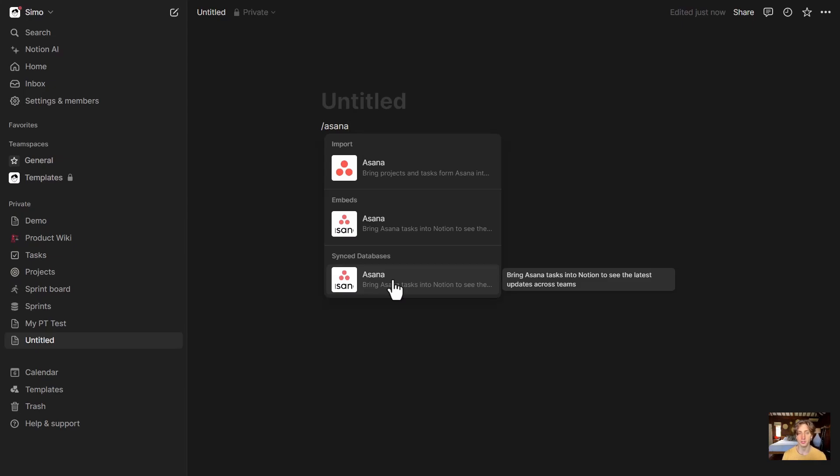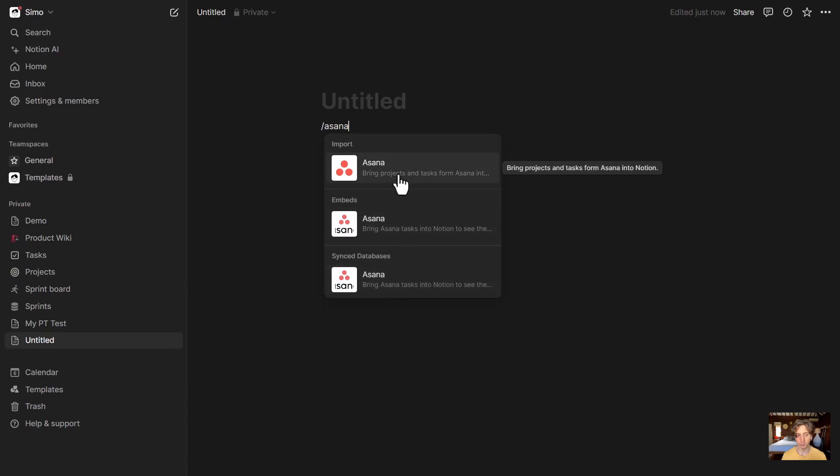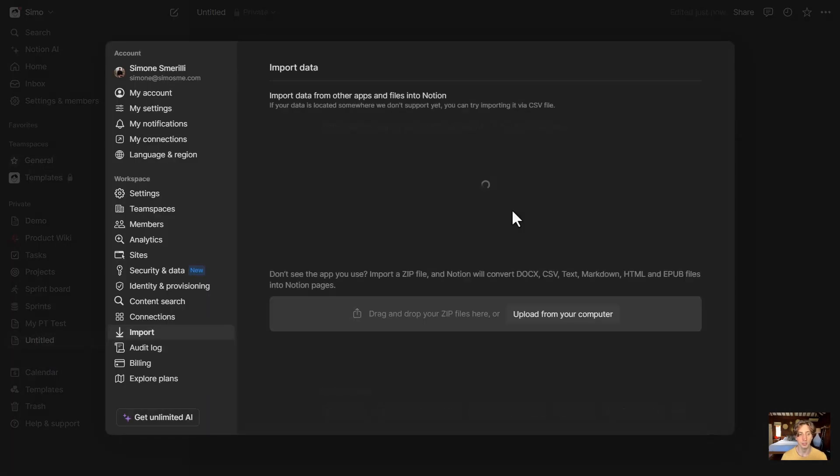Although this feature is still under development, and I recorded a video about it, in particular focusing on Jira in the past. So today, we are focusing specifically on the import. Let's click on this.